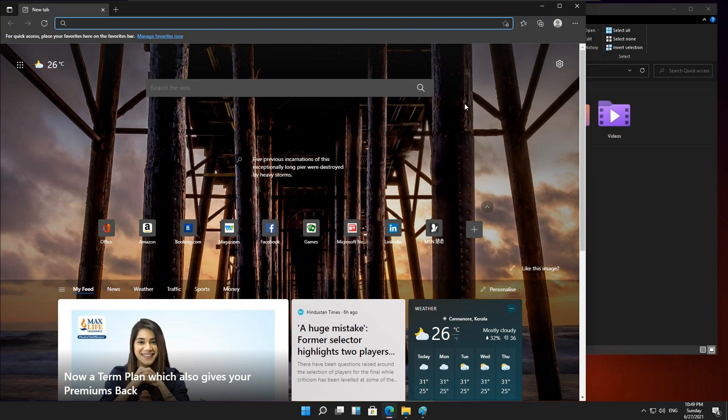With more and more people using bigger and wider monitors, and some even using multiple monitors, this wasn't an ideal approach. Snap Layouts in Windows 11 aims to fix this.